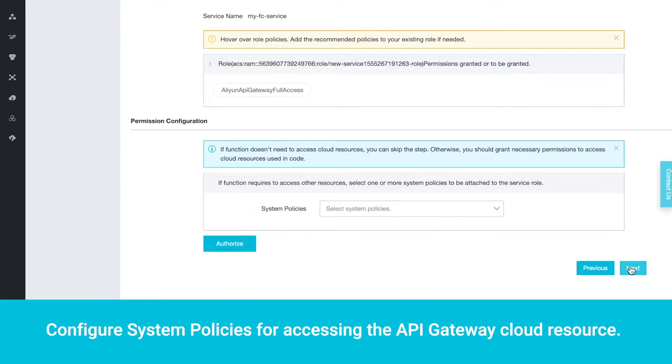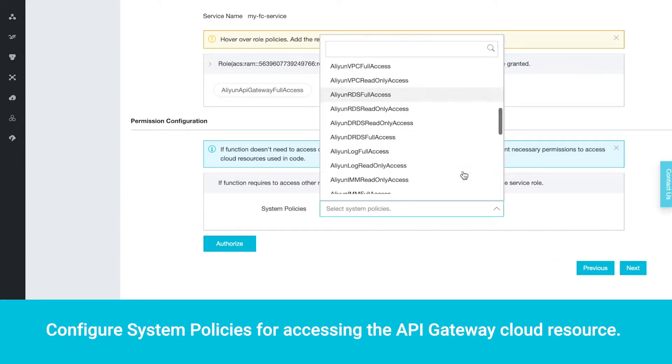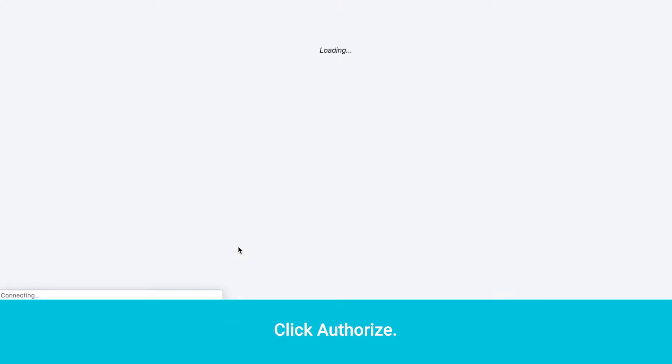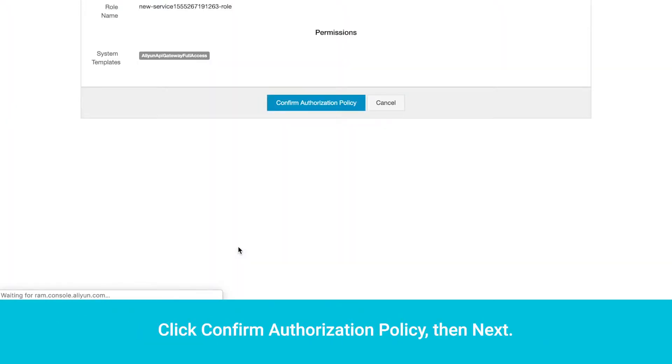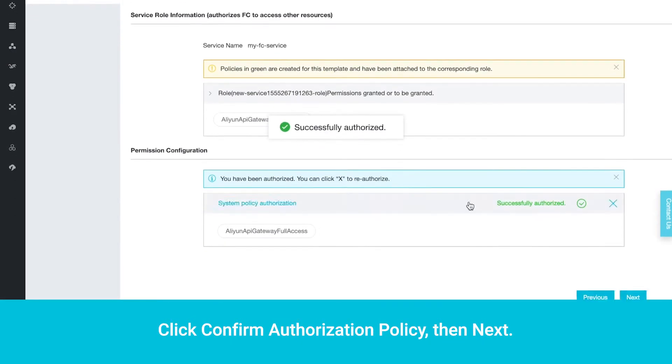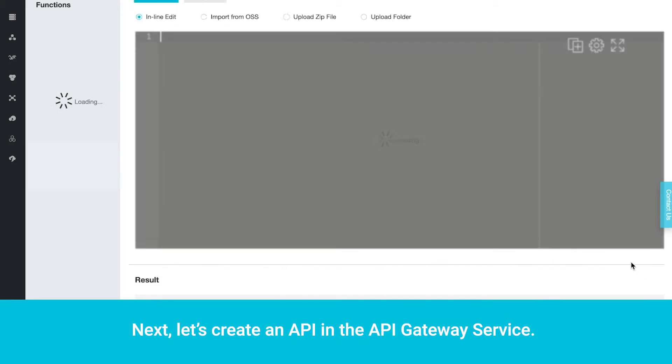Configure system policies for accessing the API Gateway Cloud resource. Click Authorize. Click Confirm Authorization Policy, then Next. Now click Create.